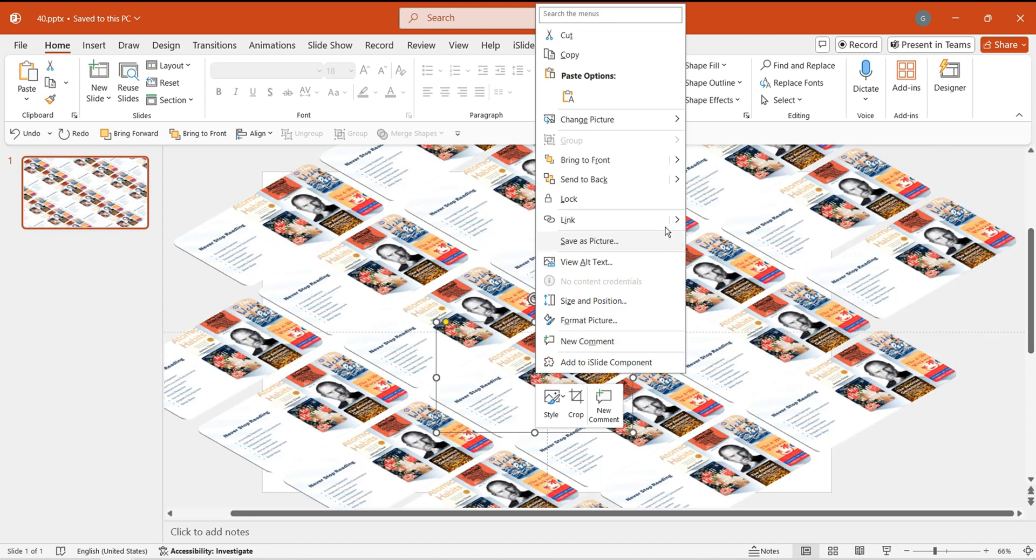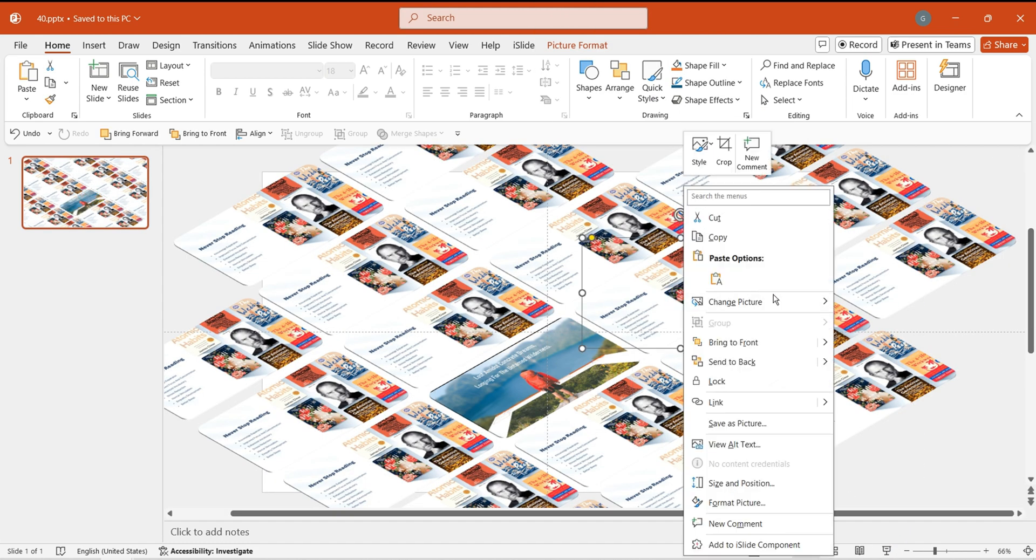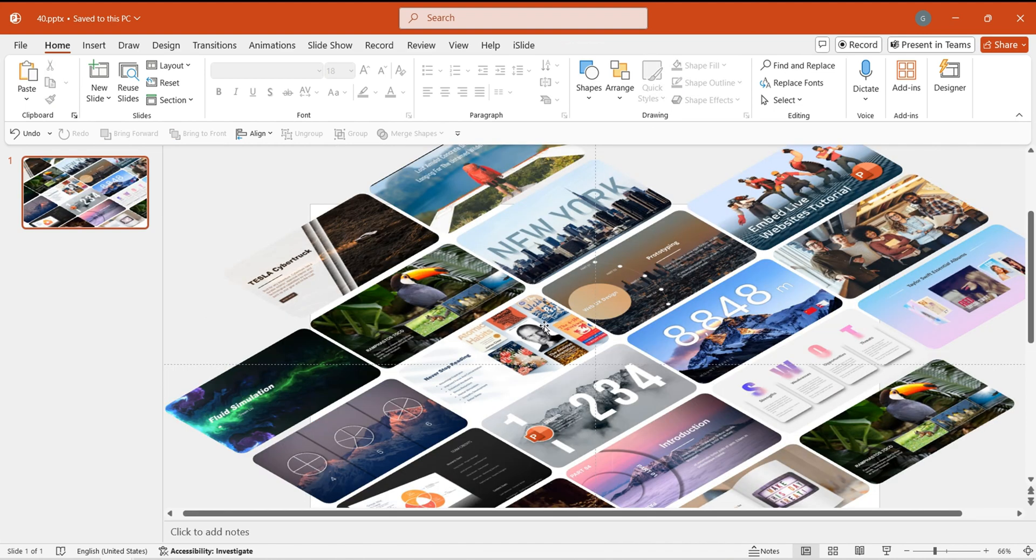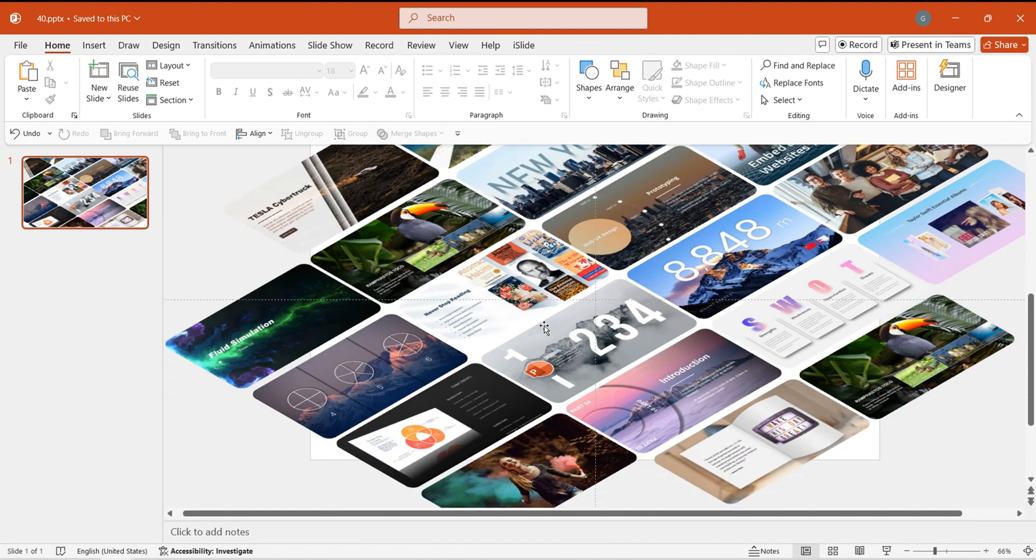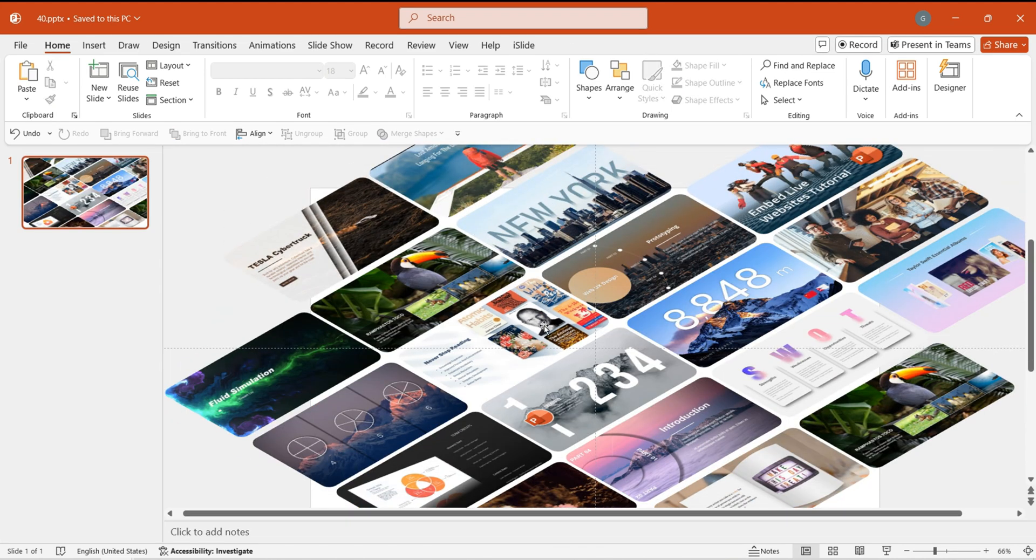Gradually replace duplicated images with other prepared images. This will enhance the overall visual appeal of the page.